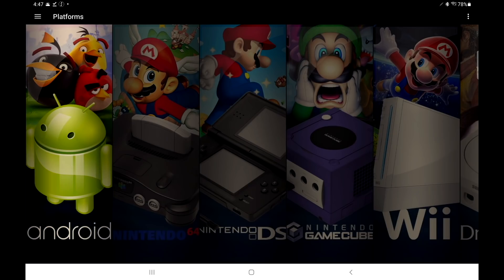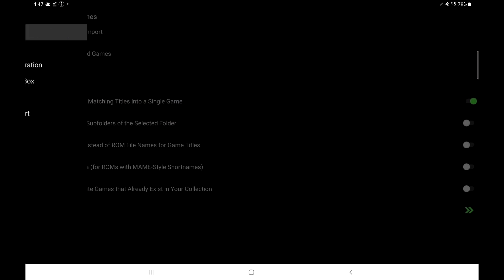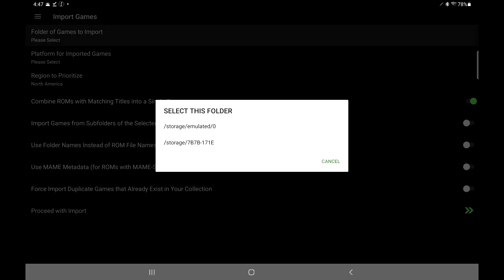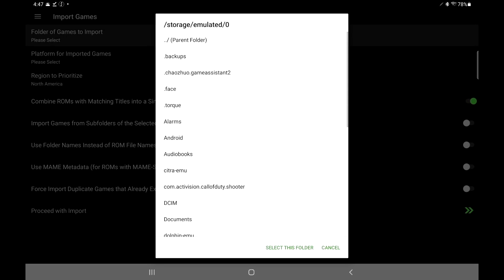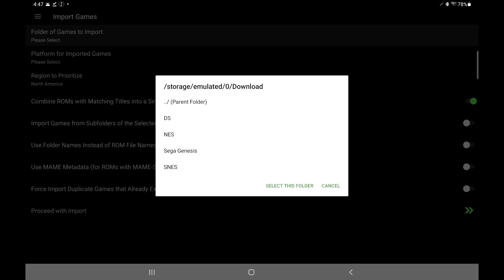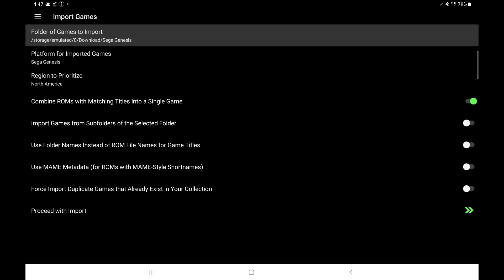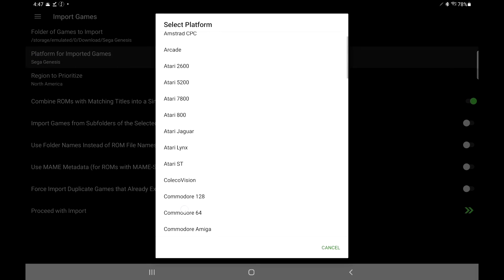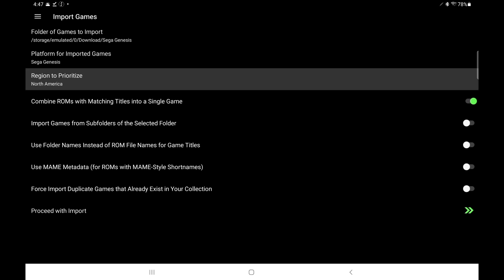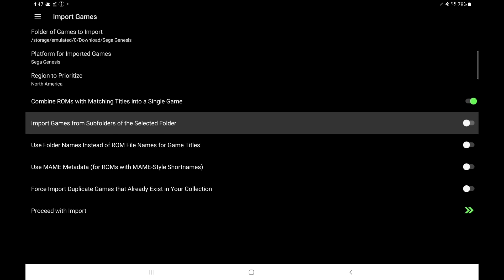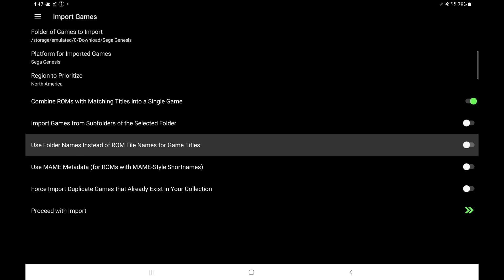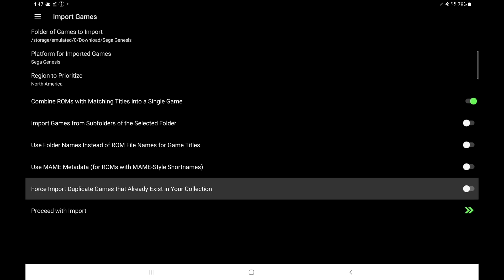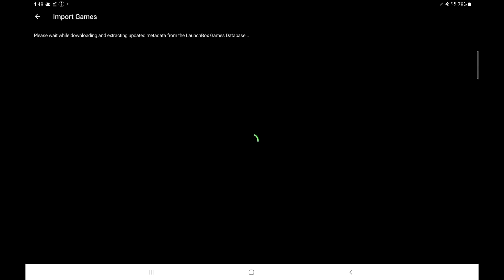Top left-hand corner, we have these three lines. We're going to import games from here. Very first one, folder of games to import. I'm going to go with my internal storage. I've got a couple in my download section—Sega Genesis. I'm going to use this folder, and it automatically detected what platform I need to use. But you can choose it from here if you need to: region to prioritize, combine ROMs, import games from subfolders, use folder names instead of ROMs, use main metadata—and this is for importing your arcade games—force import duplicate games, and proceed with import. I'm just going to proceed.